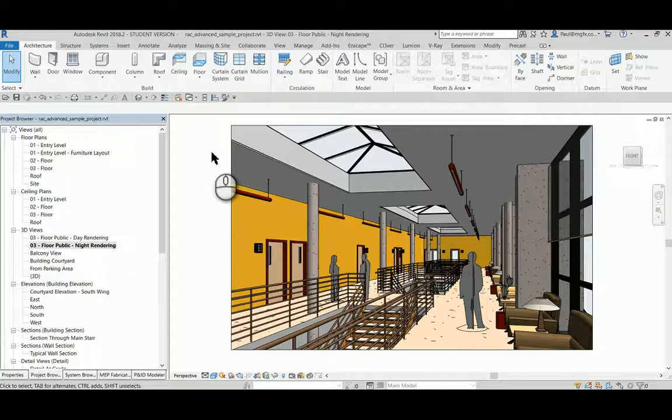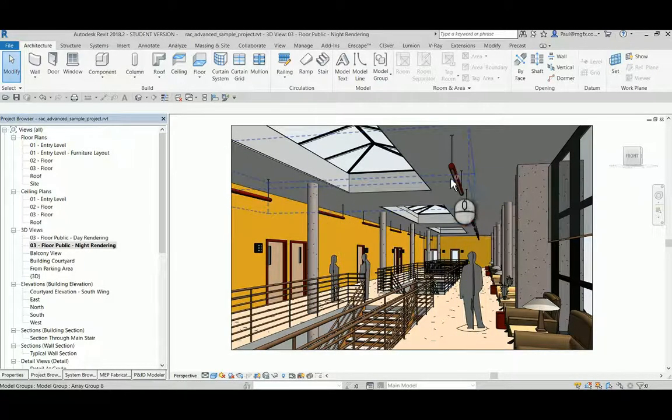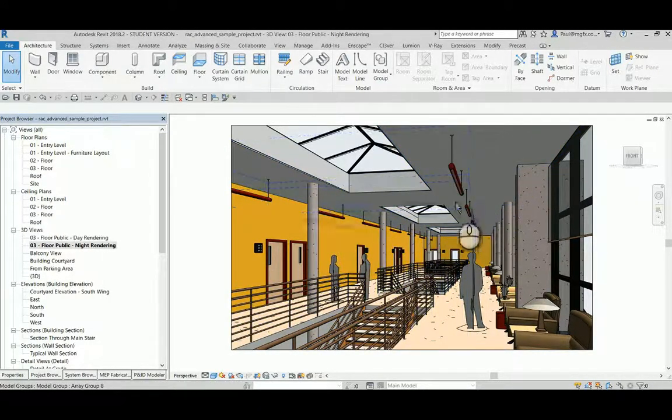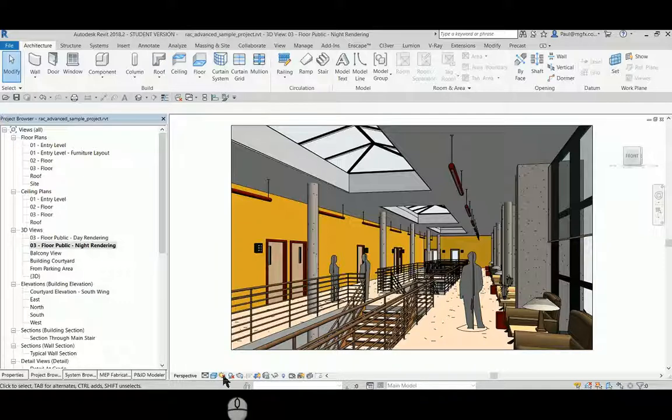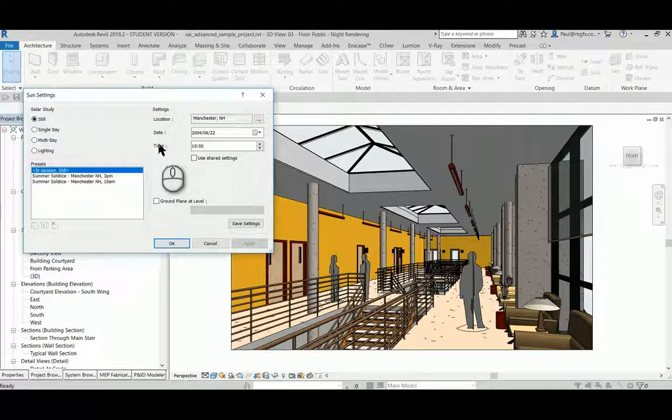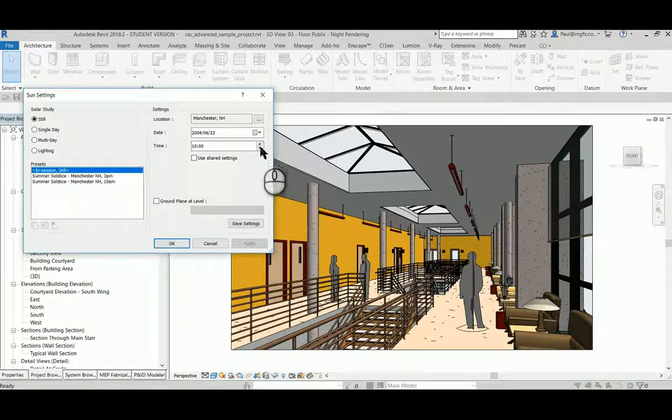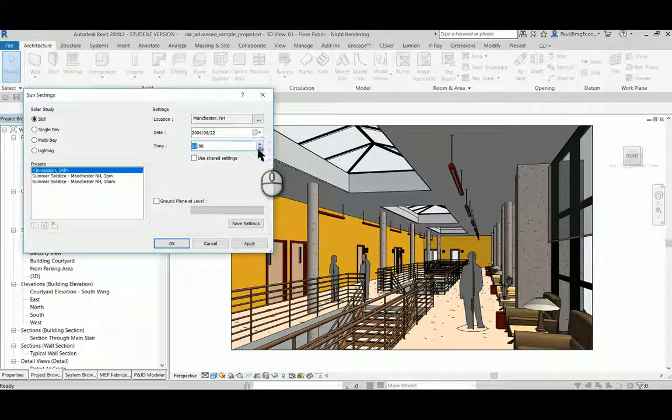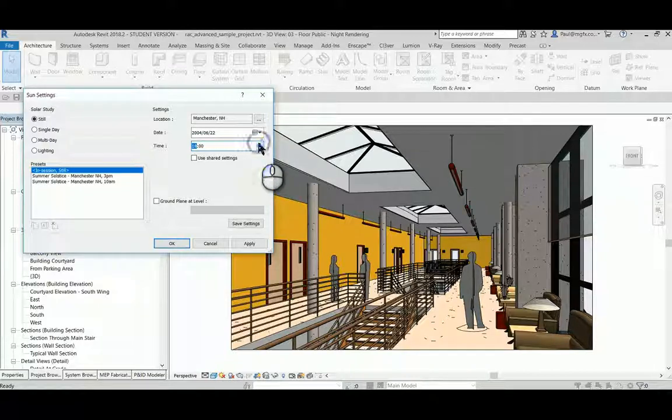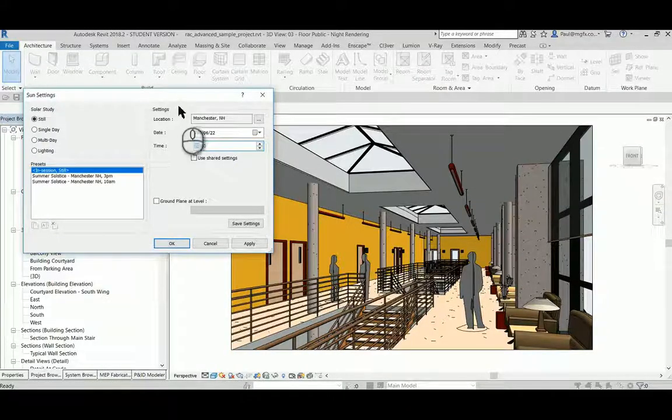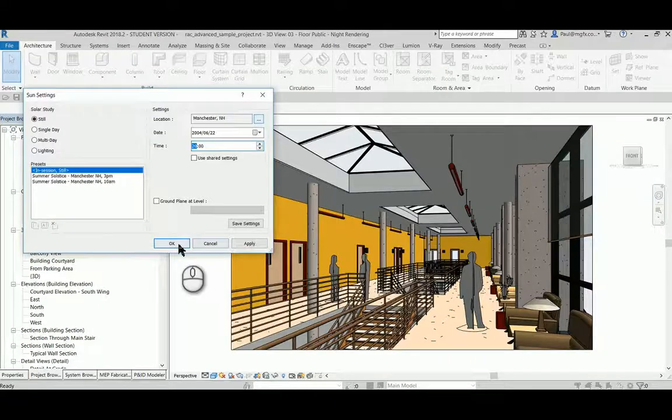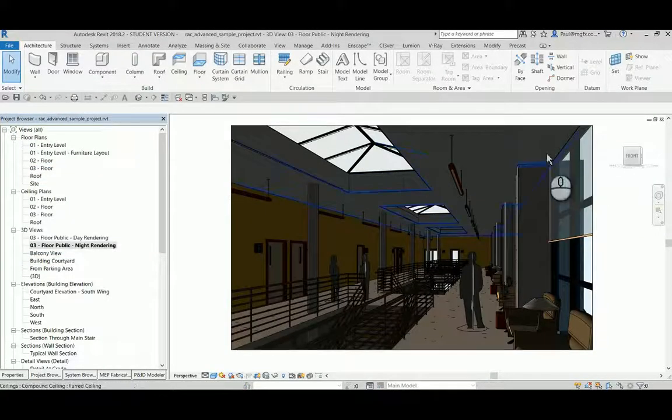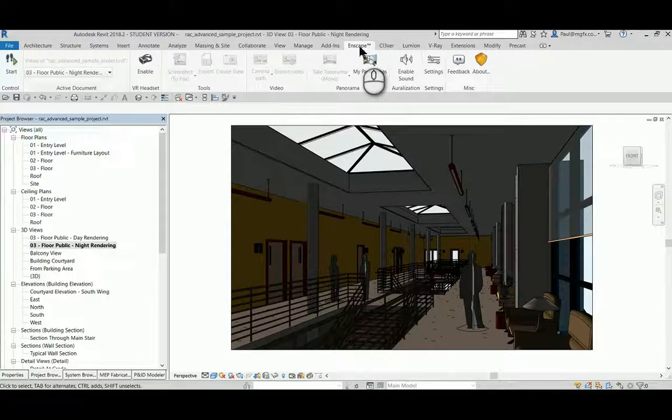As you can see over here we've got a space with some lights. I'm just going to switch on the Sun settings and you can see that the time of the year, set it back to about 8 o'clock at night. It's really easy to use, let's go through to Enscape.